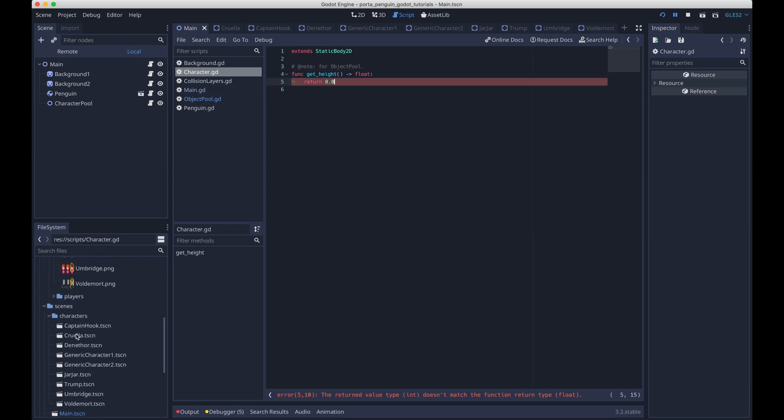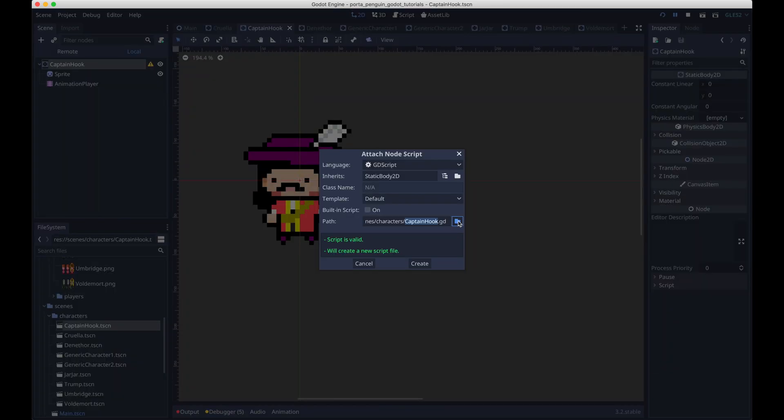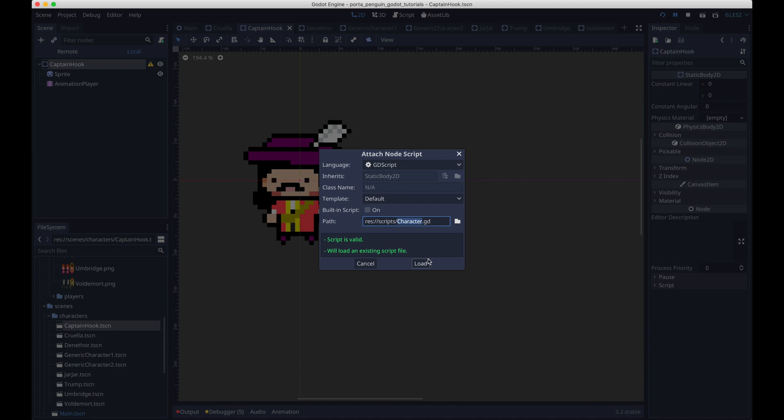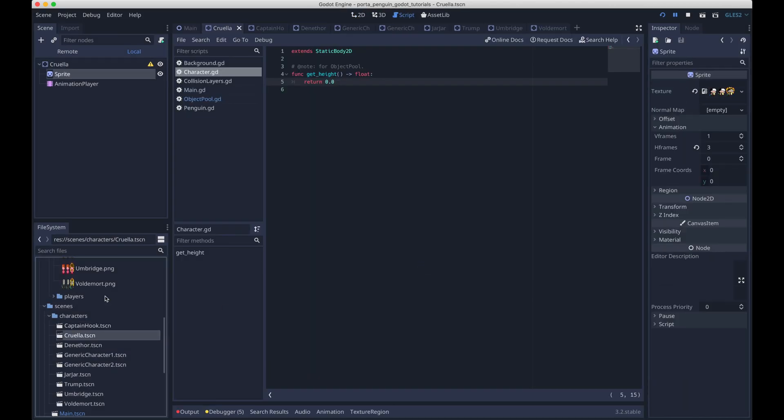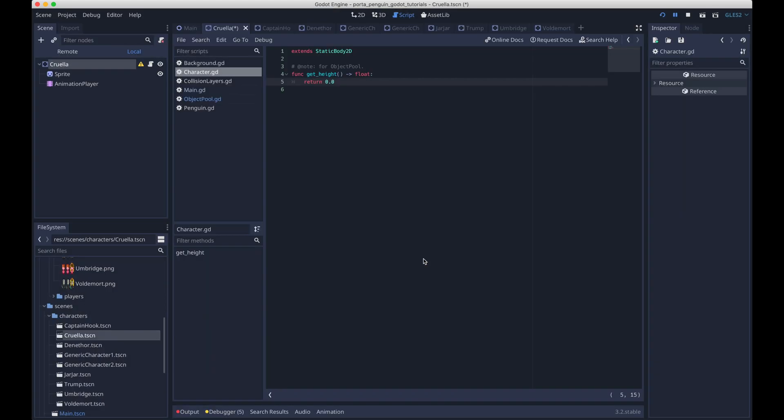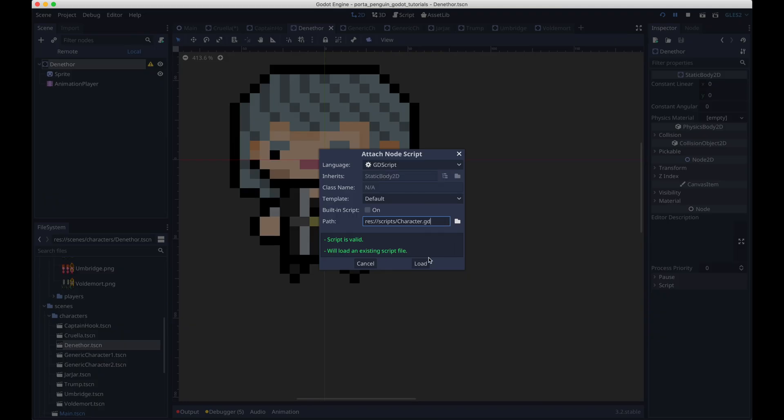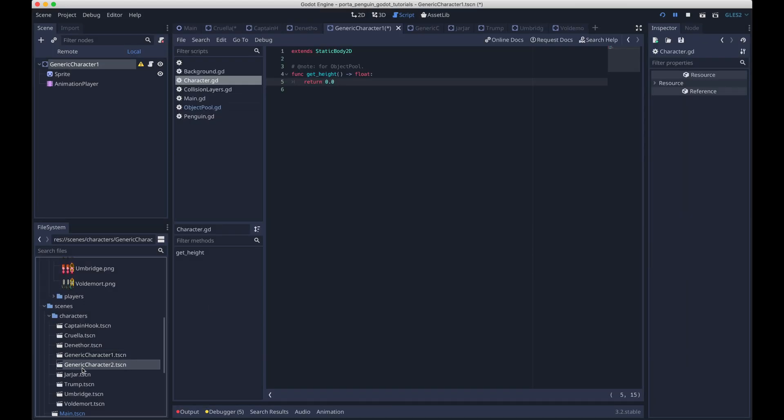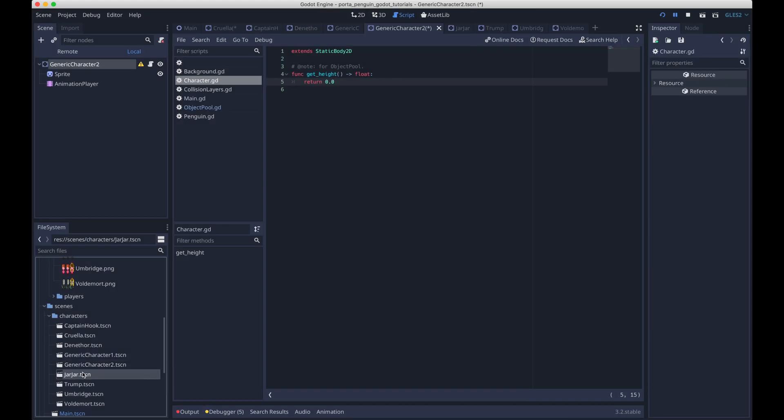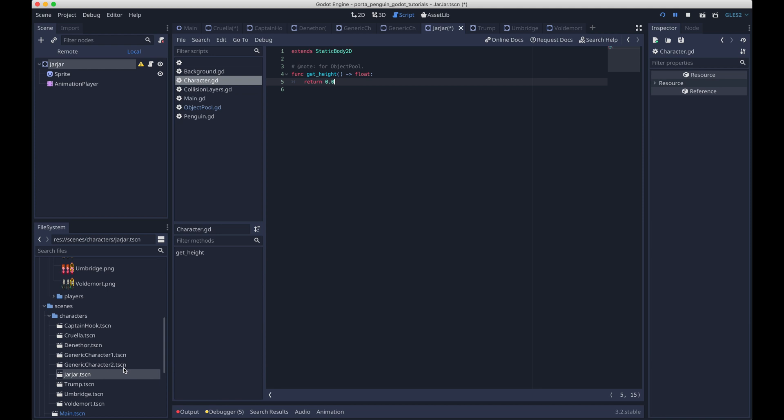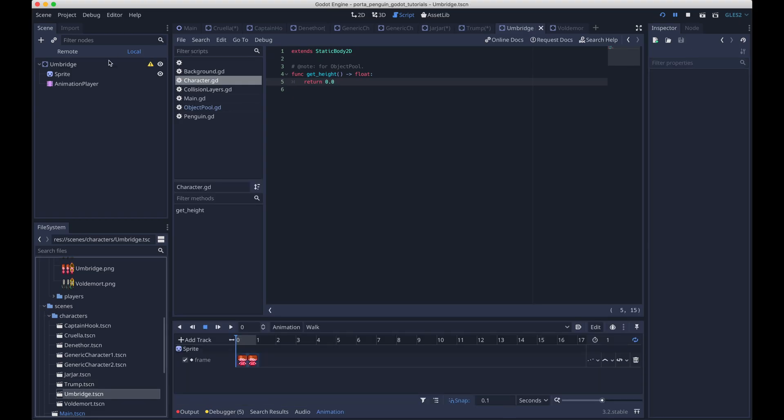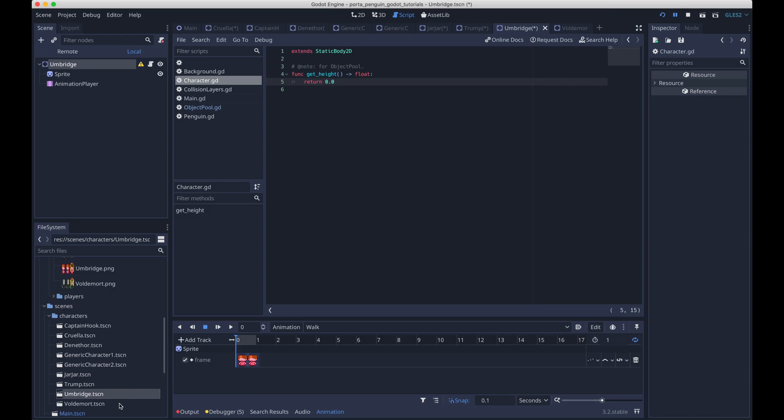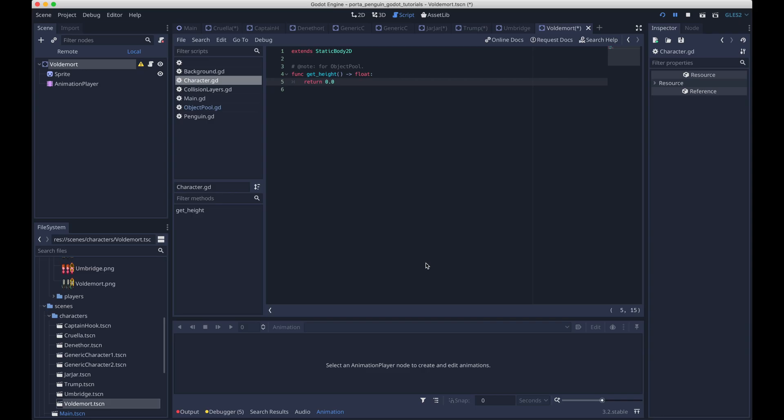So yeah, for now, just return a dummy value. And then this is a little tedious, but we'll go ahead and attach it to all of our scenes. Not actually sure if there's a faster way to do this, but you know, it's only, I don't know, eight or nine scenes, so it's not too bad. I just copy pasted the path to the scene and then I'm just putting it in for each one of these. Or sorry, the path to this script. Yeah, only a few more to go. So after this, every character scene will have the same script attached to its root node, the static body 2d.